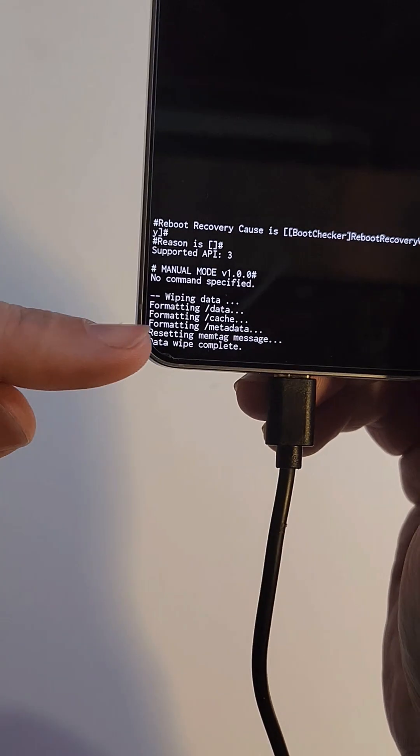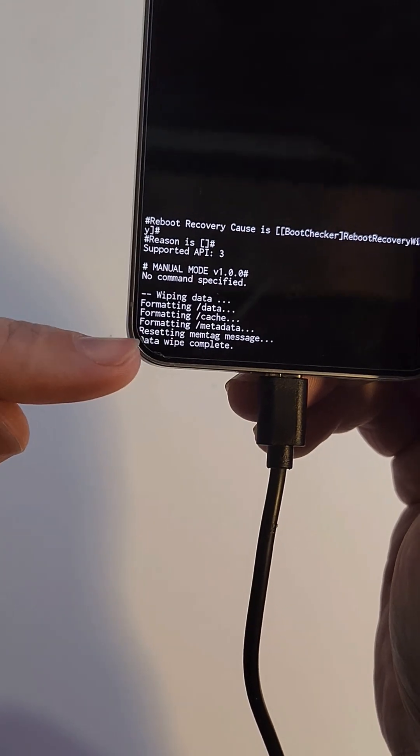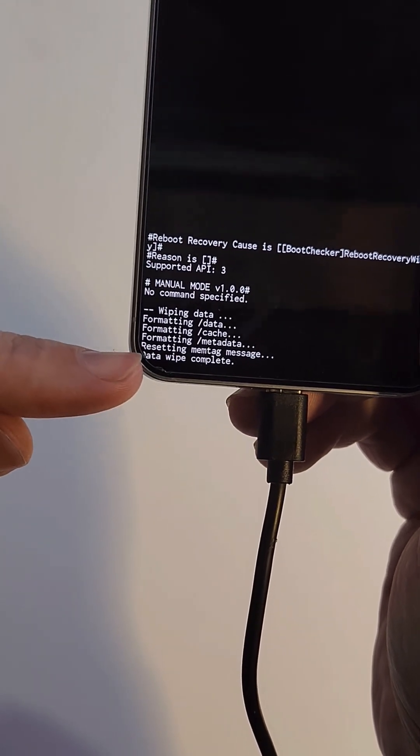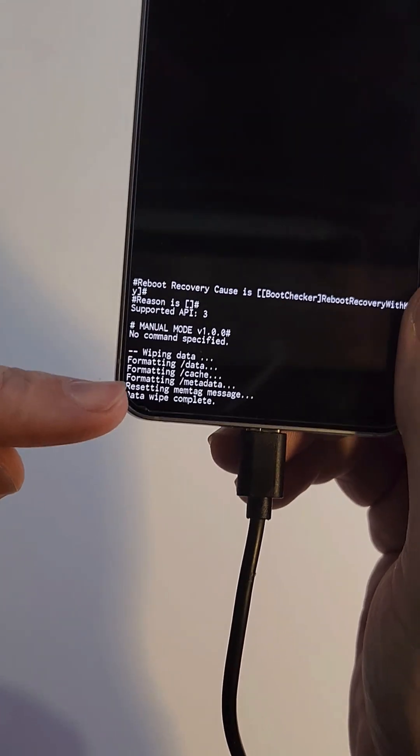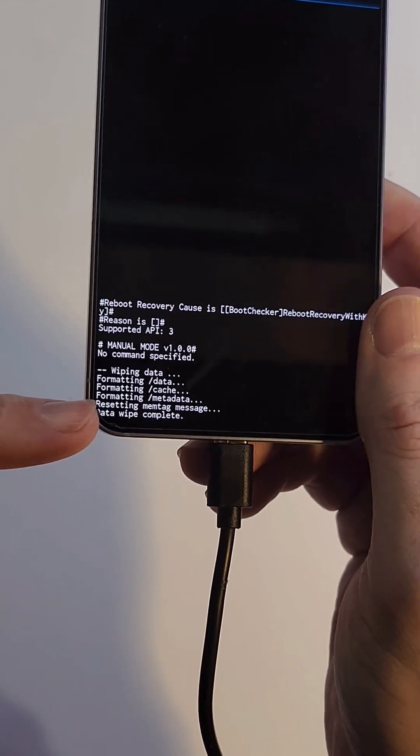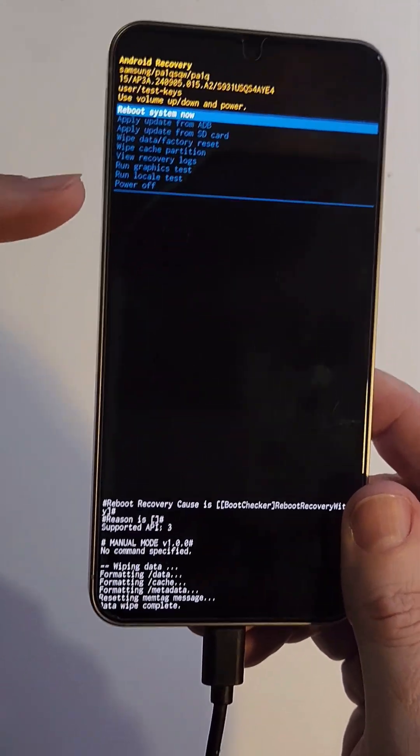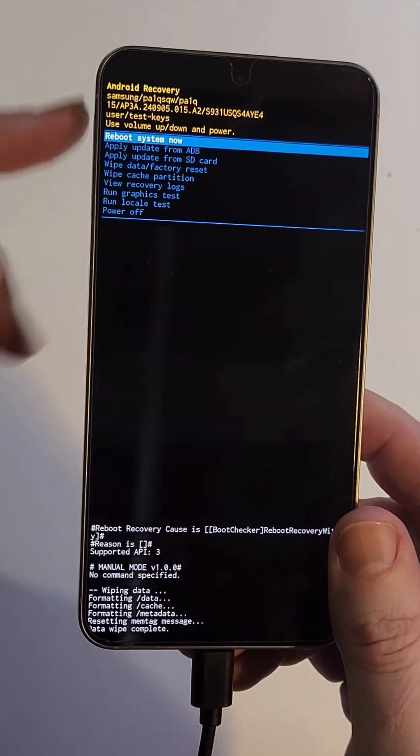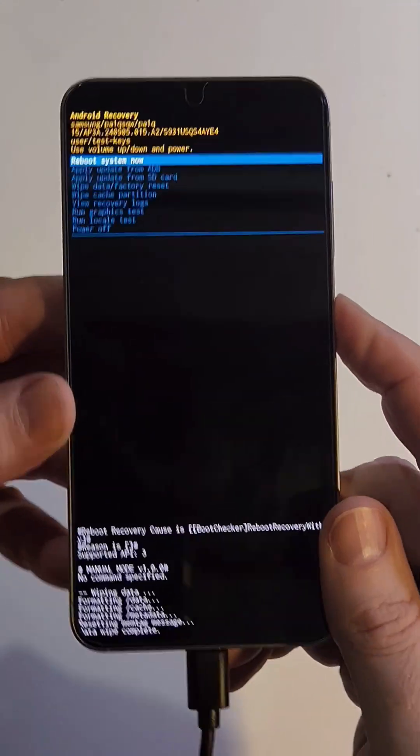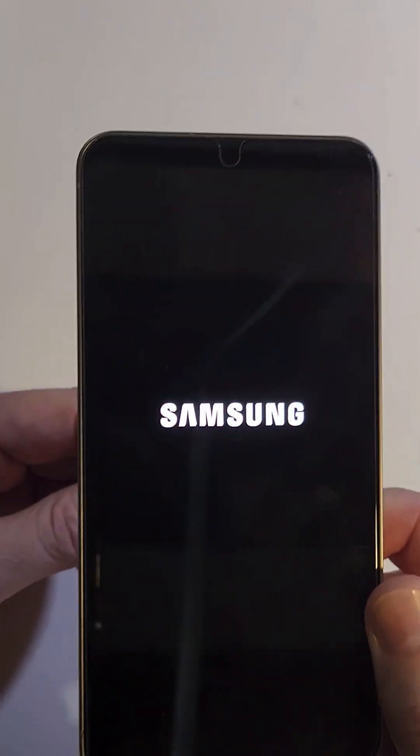And then the data wipe complete message will be here. And sometimes it can take 10, 15 minutes or, you know, obviously it just did it right away on this phone. And now it is safe to reboot the system. And that is how you factory reset your Samsung Galaxy S25.